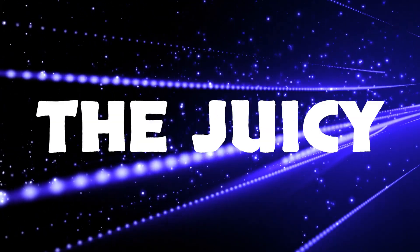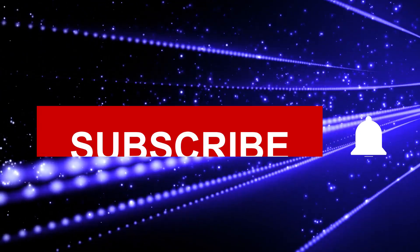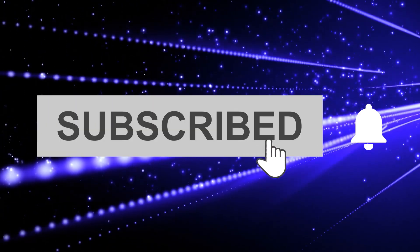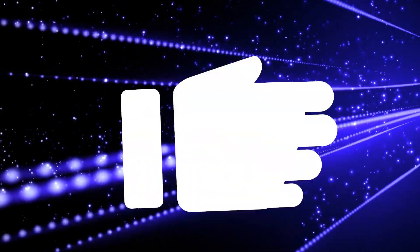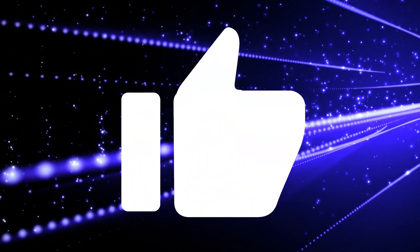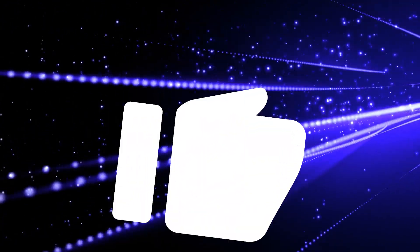Before we dive into the juicy details, make sure you've subscribed, hit that notification bell, and show us some love with a big thumbs up! Now let's venture into the world of MedPalm 2!